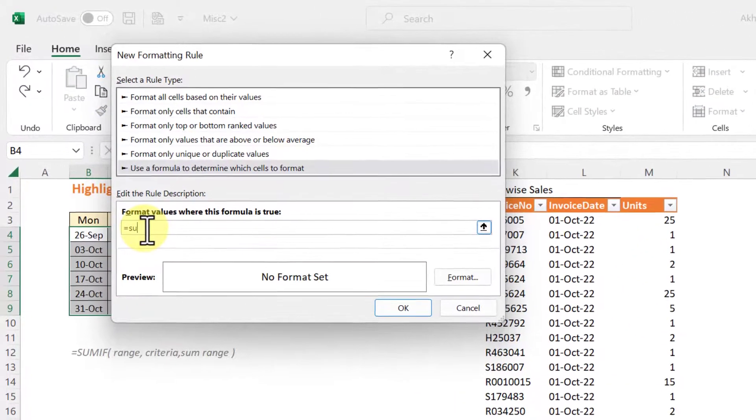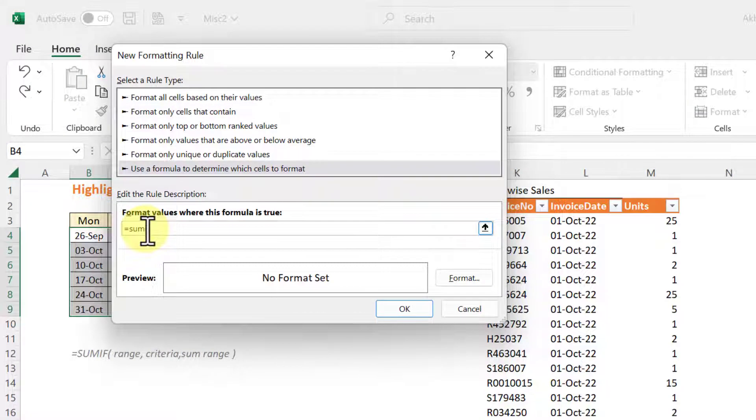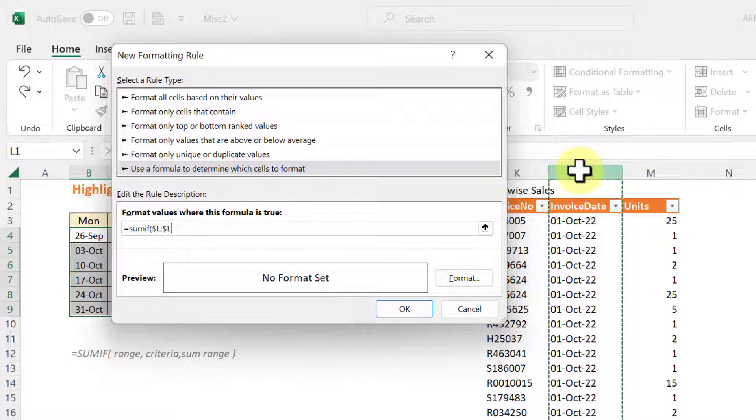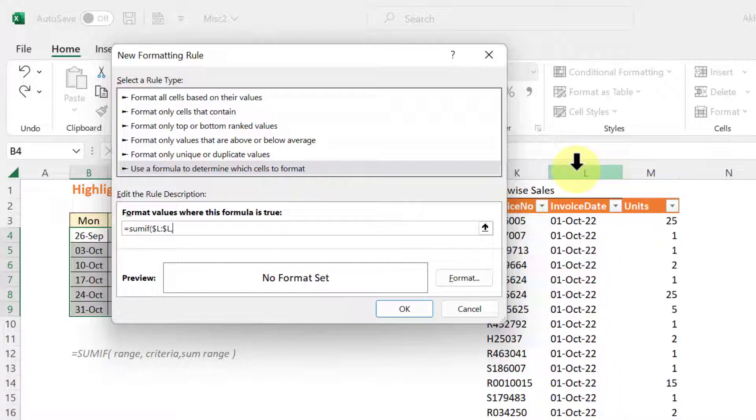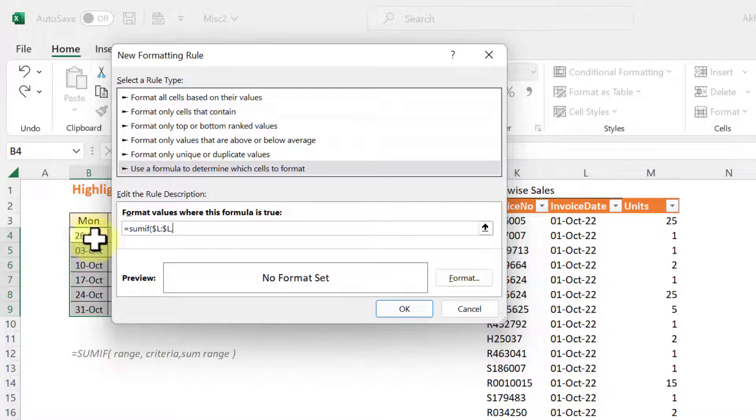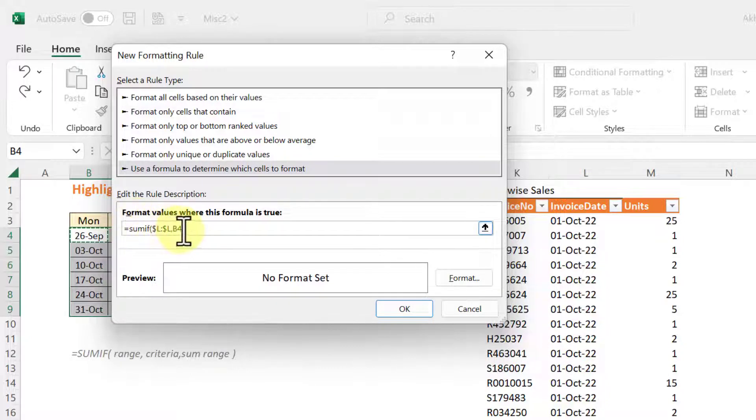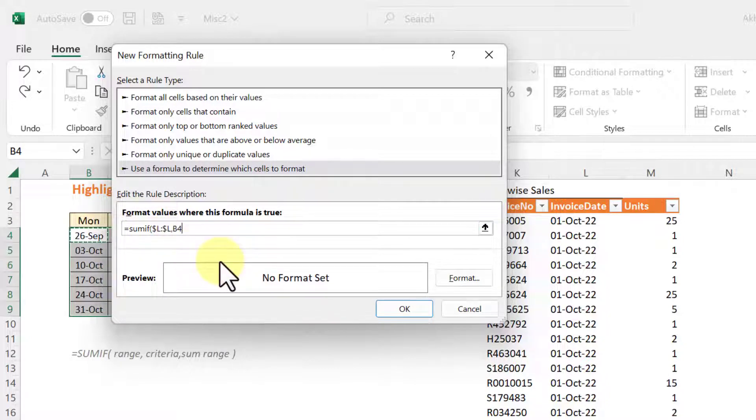Function is SUMIF. Open the bracket. Then it requires a range. Range we can pick up from invoice date column. Comma. Then what is the criteria? We will use the calendar date. So we can use the first date of this calendar. You need to use F4 key so that there is no dollar in that B4. Comma.